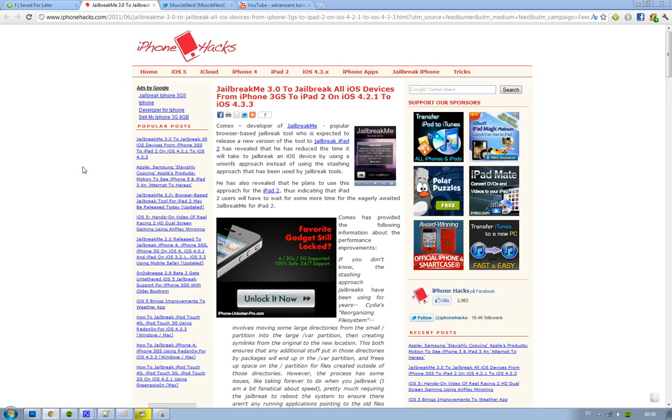As you can see, it's a pretty powerful jailbreak. The cool thing about this jailbreak when it's released is that it's going to be the first jailbreak that will be able to jailbreak the iPad 2.